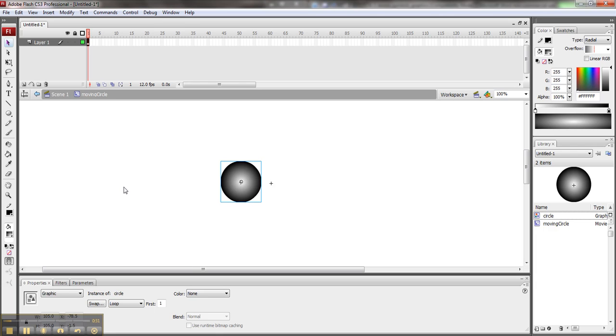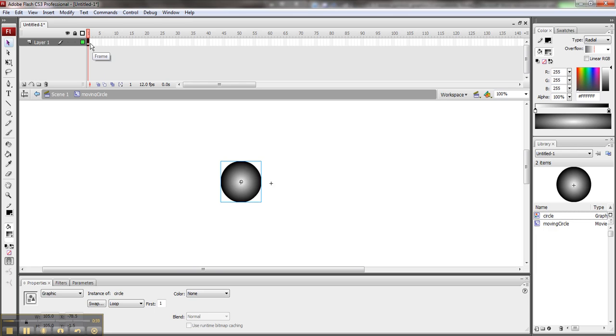Now what I can do is treat this just like a flipbook, where it's going to scroll through the pages really quickly, and it's going to look like the thing is animating. And what I can do is make use of my frames, and I can just define on each frame what I want the circle to be at at that moment.